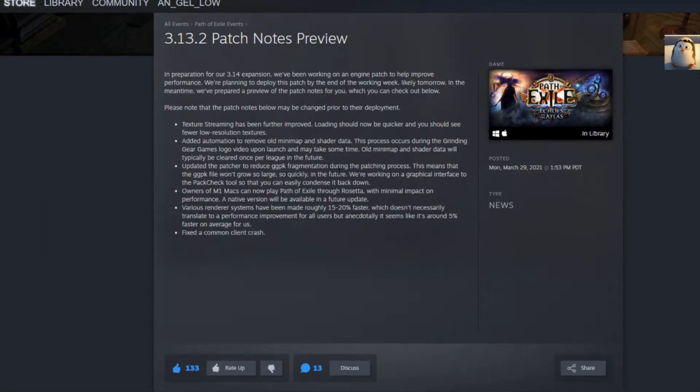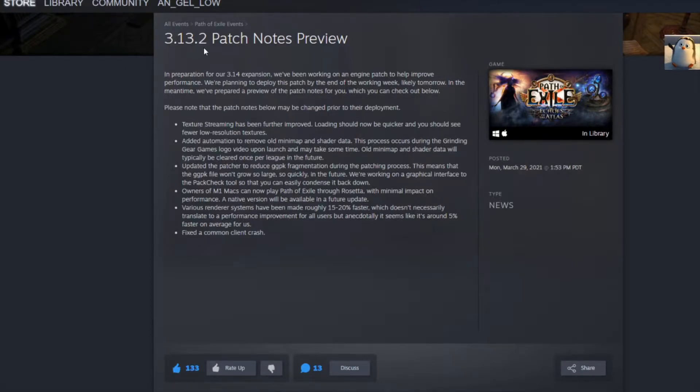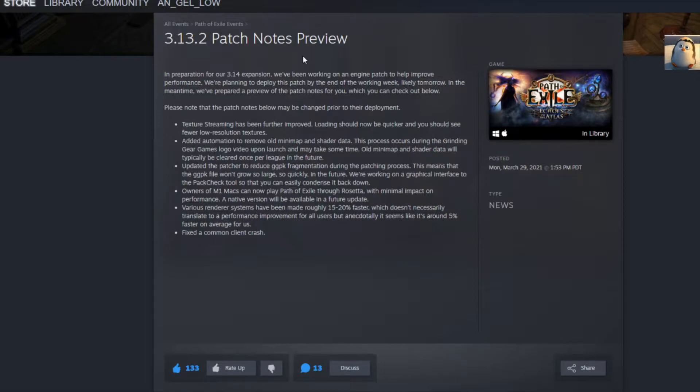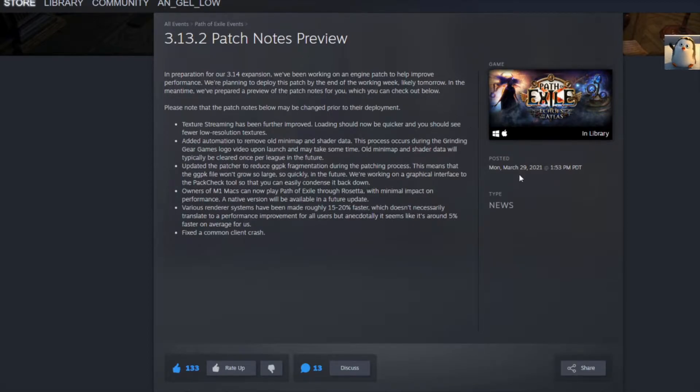Guys, this will be technically one of the first ones I do for Path of Exile, but this is a 3.13.2 patch notes. Now obviously, this is not a patch that is going to happen for 3.14, which will be taking place sometime in the next two weeks. I believe they said nine days or so, but they posted this on the 29th, so I just missed it yesterday at 1:53 PM.